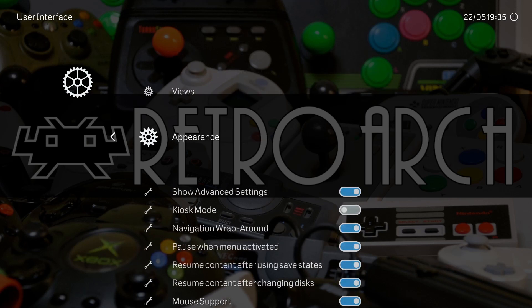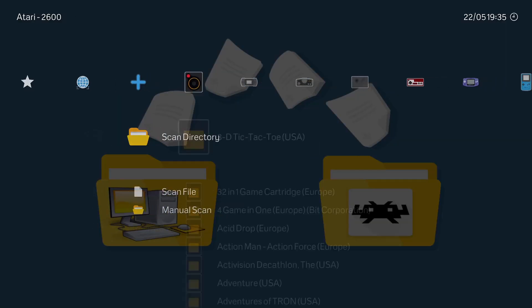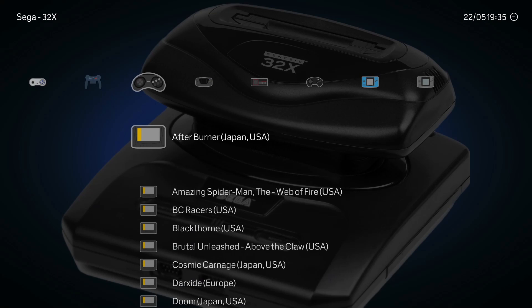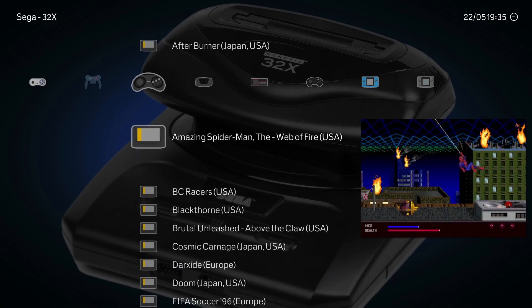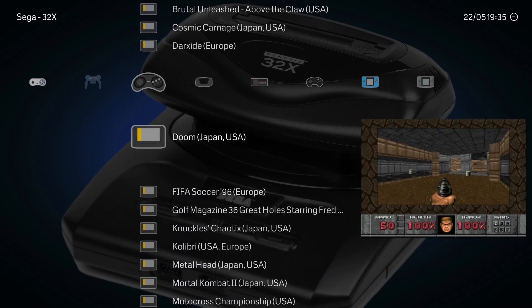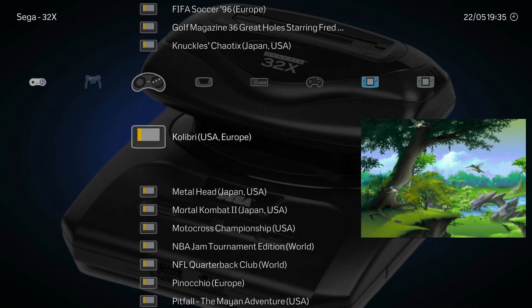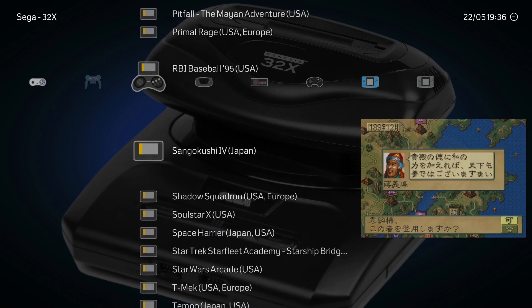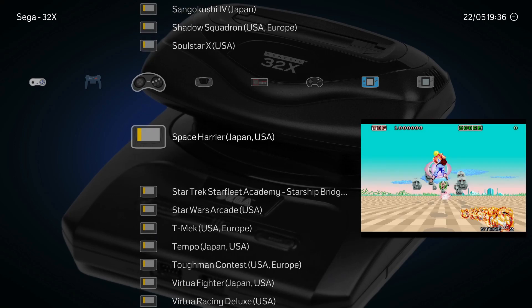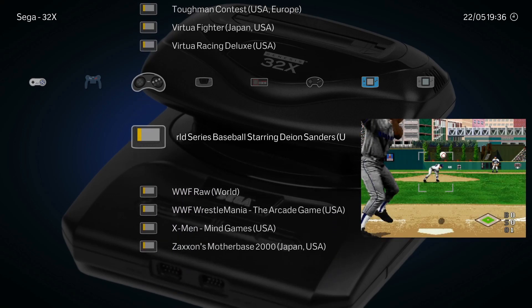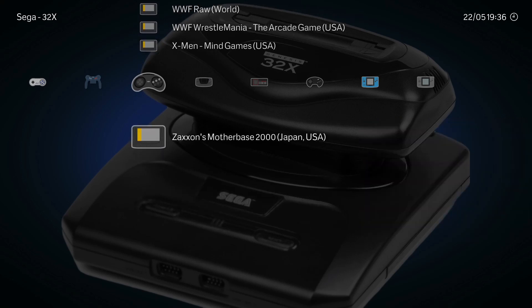Once we set that, we'll go back and head over to SEGA 32X. You can see that Afterburner did not get artwork, but Amazing Spider-Man did. So some games get them and some don't — it's a little hit or miss. This build was not designed to include artwork; it was meant to have as many games as possible with a small footprint.